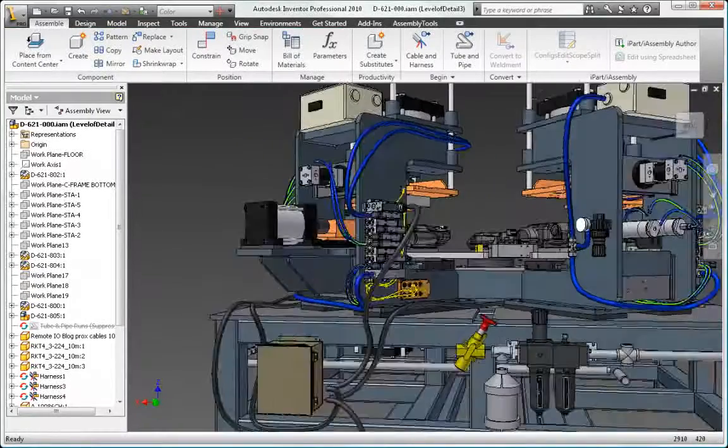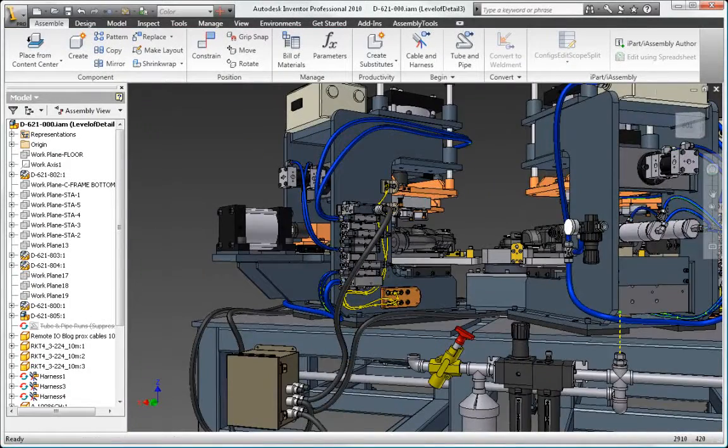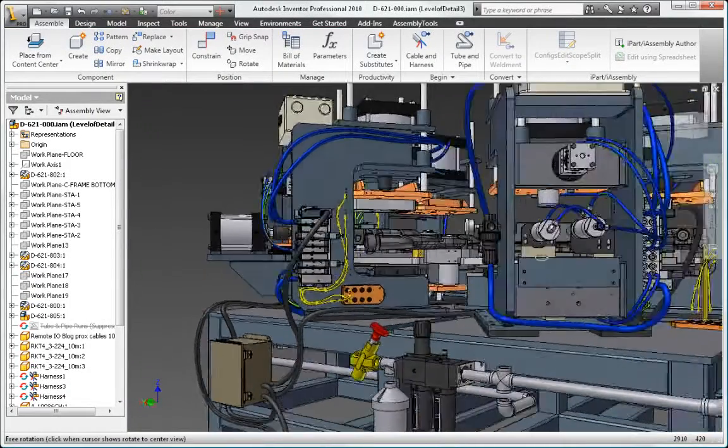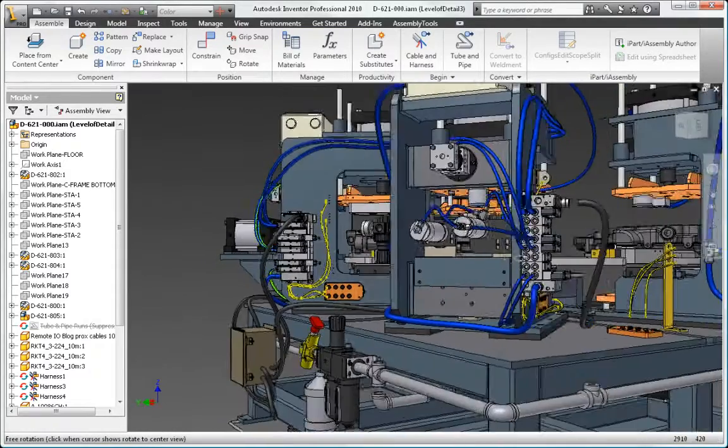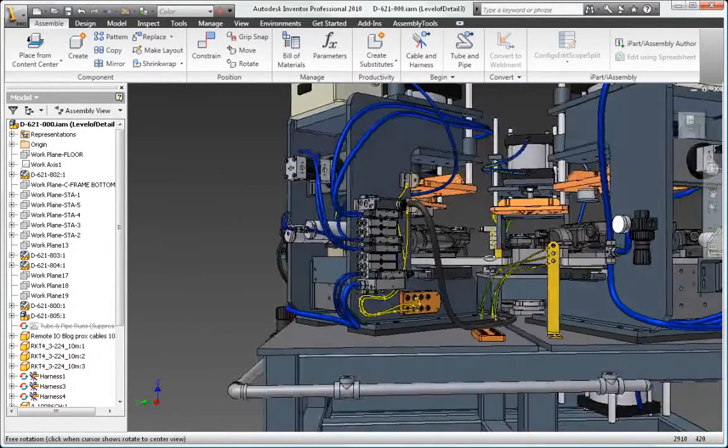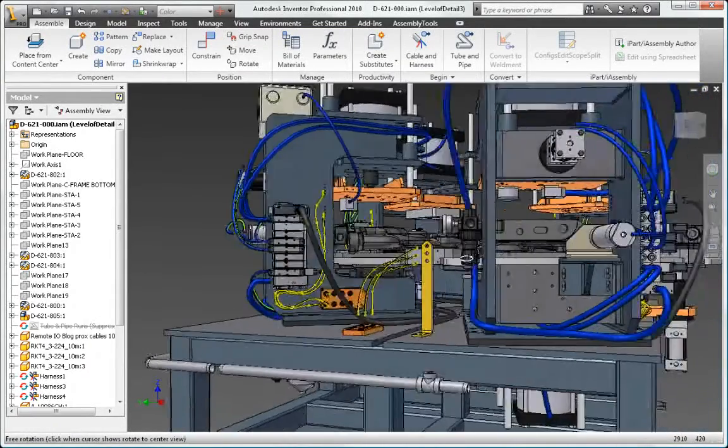Be certain your pipe runs, rigid tubing, and flexible hose will fit properly by creating a digital prototype to provide accurate manufacturing documentation.